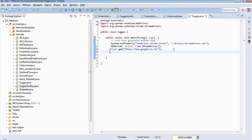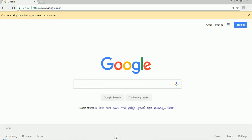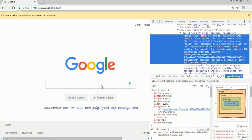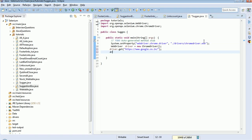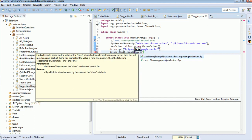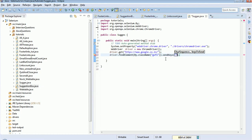Next, I should find the position of the text box. The class name is 'gsfi', so I will use driver.findElement() with By.className('gsfi'). Then I need to pass a particular keyword using sendKeys(). sendKeys() is used to send text to a web element. I will send, for example, 'India'.